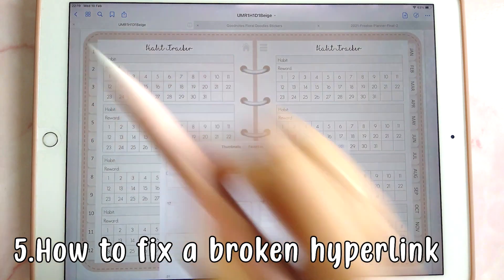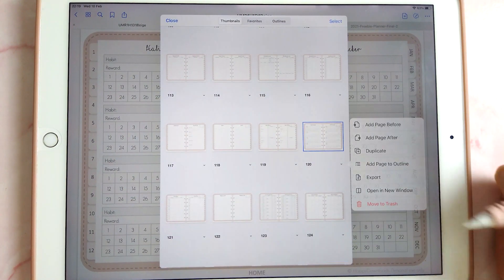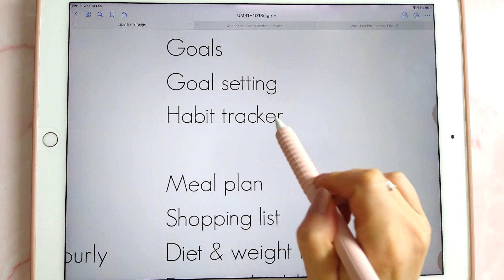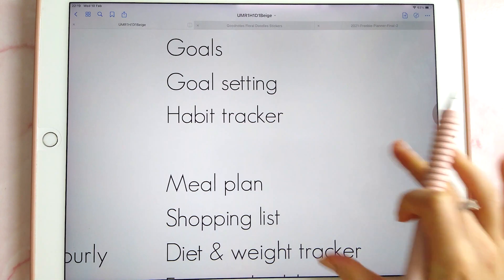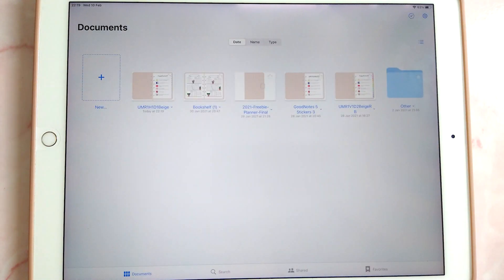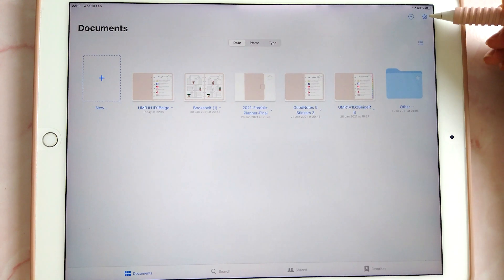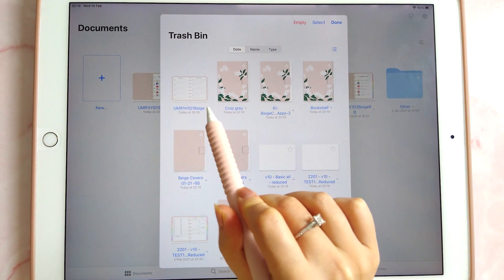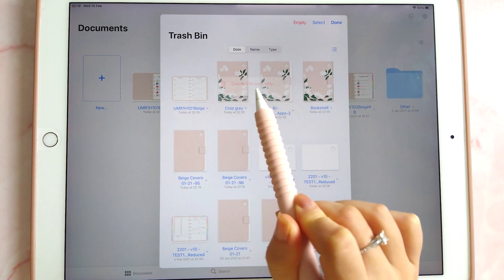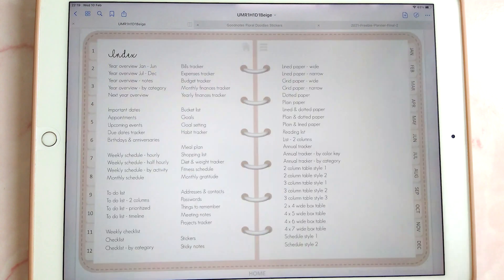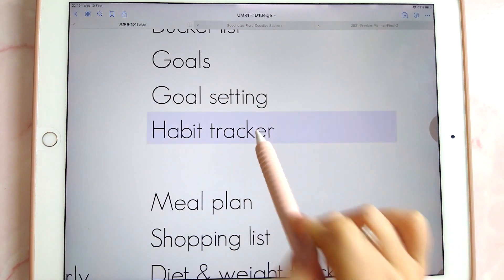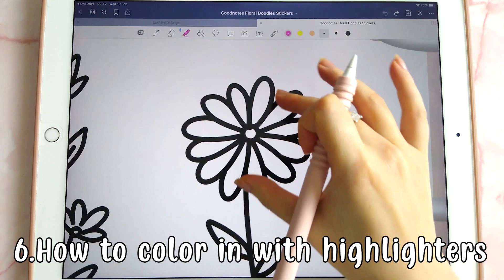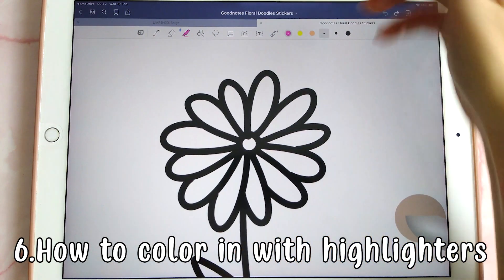This next tip is about restoring pages you've accidentally deleted. If you accidentally delete a page, the hyperlinks going to that page will no longer work. Go back to your main documents area, tap the cog icon, go to the trash bin, find your deleted document, recover it, and then the hyperlink will work again.